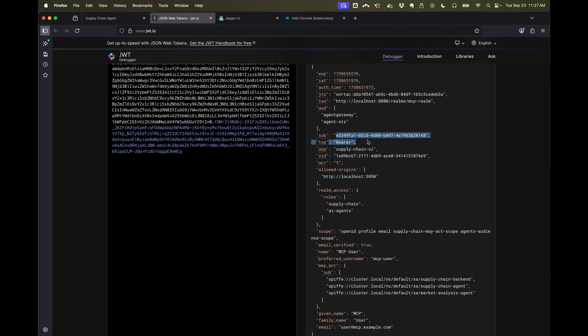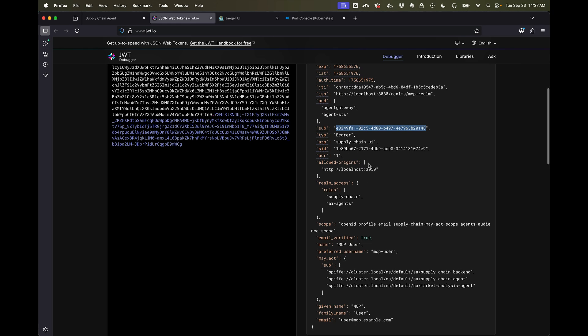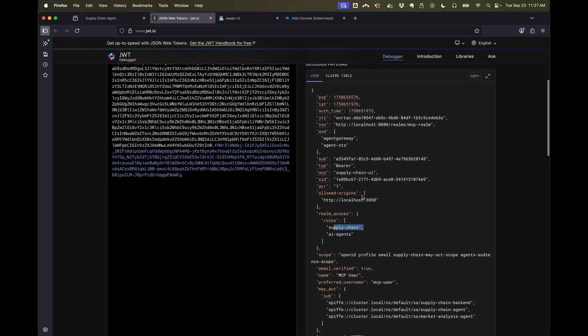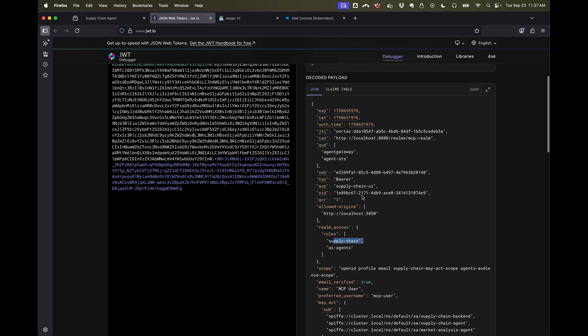In our system, in Keycloak, we also see that this user is assigned to a few different roles, so supply chain, and that the audience for this token can be used for exchanging or calling into our services.